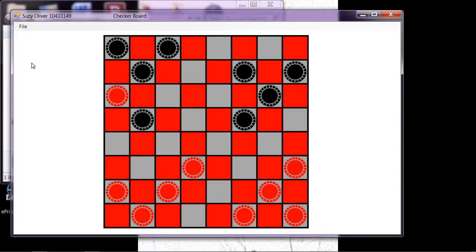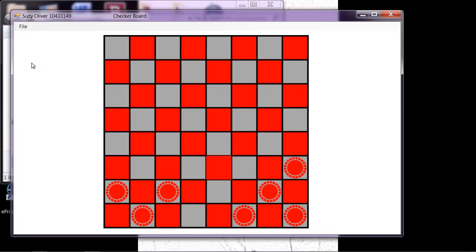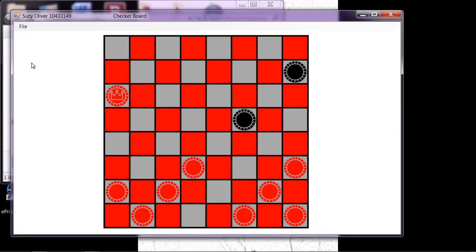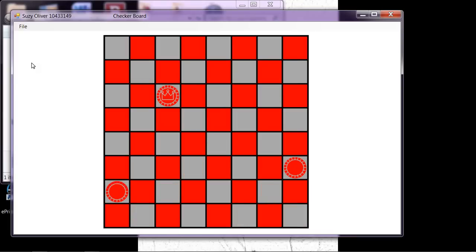It checks to see if there's a jump involved, and there's a rule in checkers that says if you have a jump, you have to take it. Now, if you have more than one jump, you can choose which one. And that should be the end of the game there.